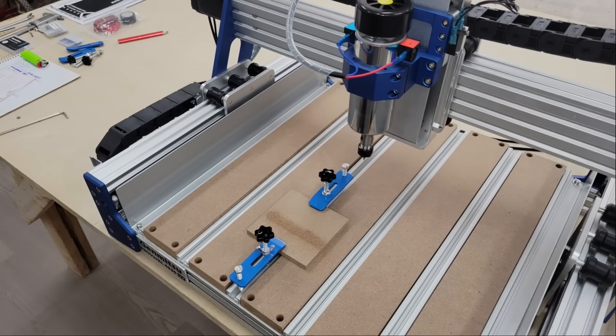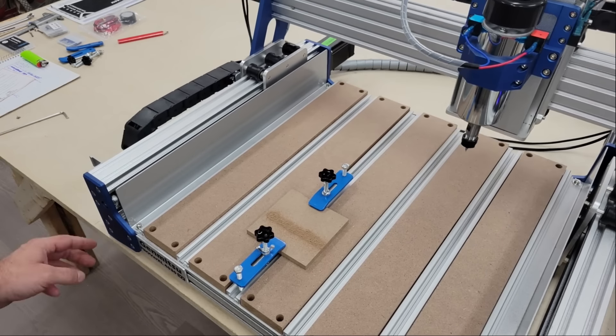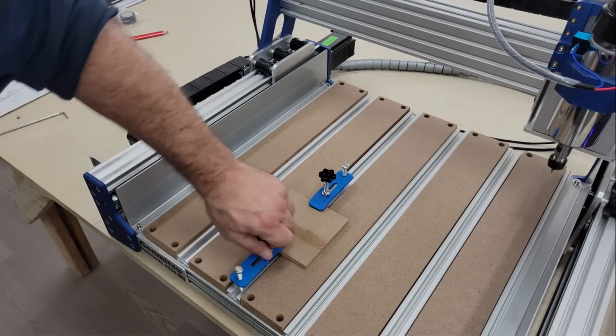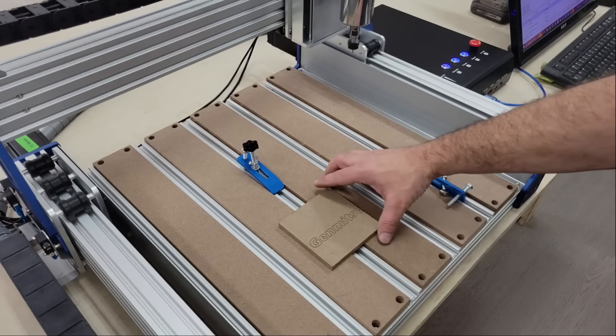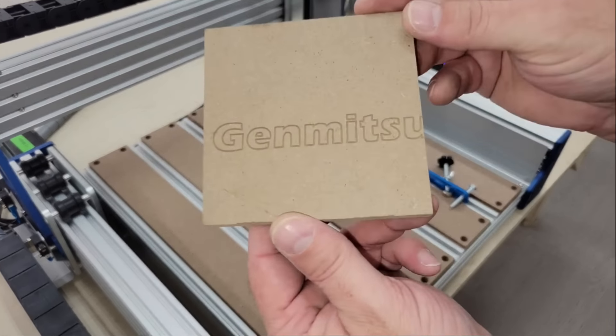I misplaced the origin by a few millimeters but the machine itself seemed to work fine so I moved on to carving something more complicated.